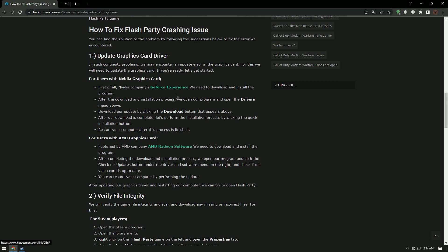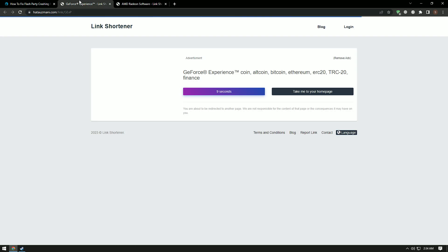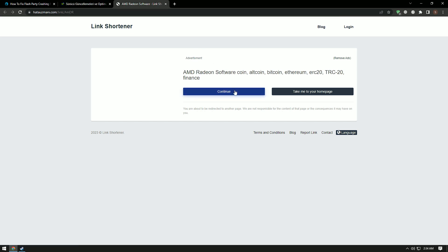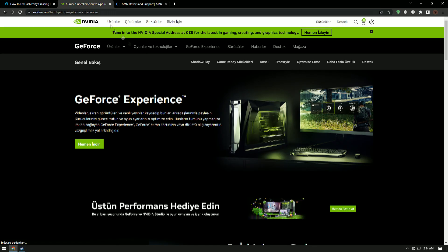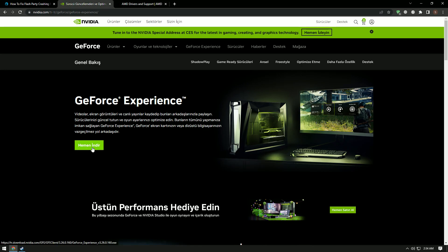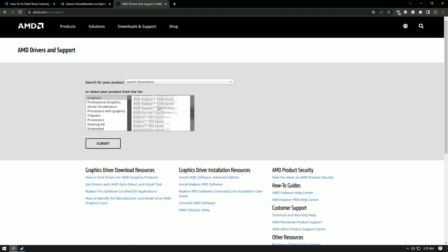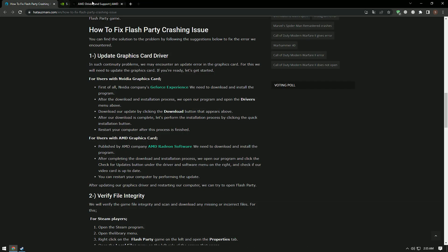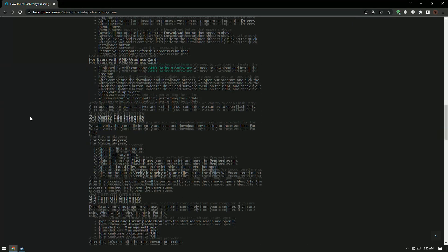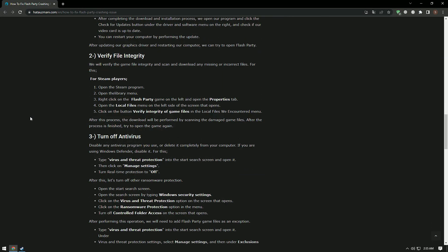In such problems, we may encounter a graphics card driver issue. We will need to update the graphics card by accessing the links shown in the description. Download the appropriate graphics card driver for your computer, perform the installation, restart your computer, and check if the problem persists.